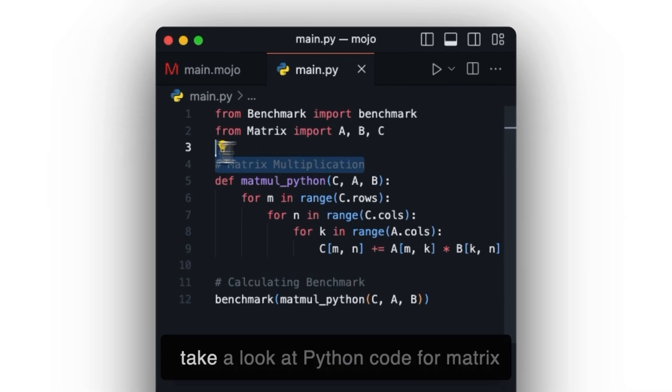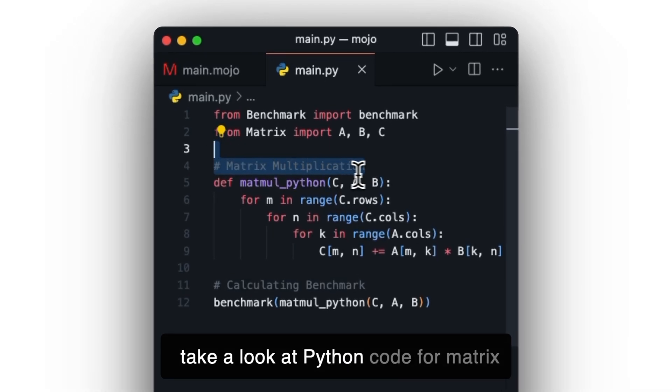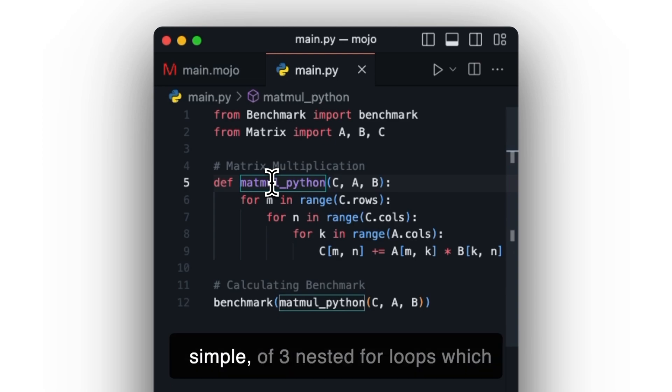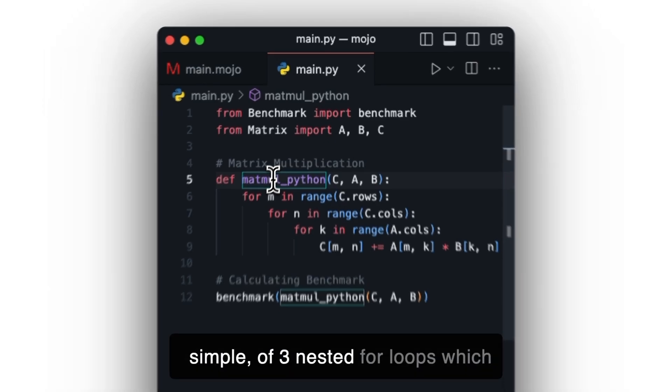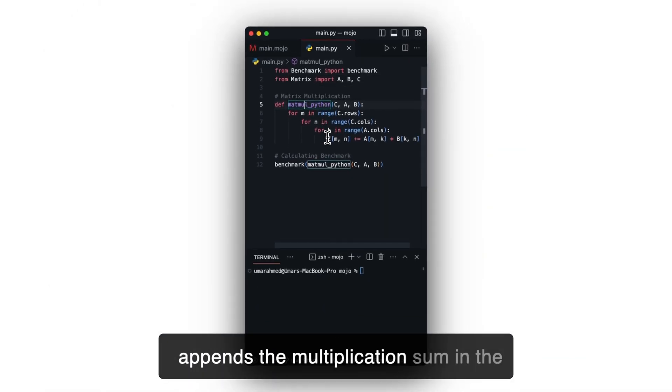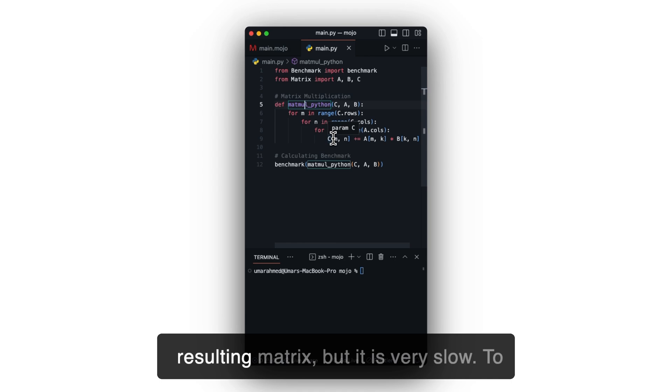First, let's take a look at Python code for matrix multiplication. This code is very simple, of three nested for loops, which appends the multiplication sum in the resulting matrix, but it is very slow.